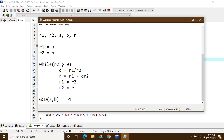The while loop runs as long as r2 is greater than zero. Inside the loop, we first find the quotient by dividing r1 by r2. Then we find the remainder — from the remainder theorem, the remainder equals r1 minus the quotient times r2. We then assign r1 the value of r2, and r2 the value of r. When r2 becomes zero and exits the loop, the GCD of a and b is r1.